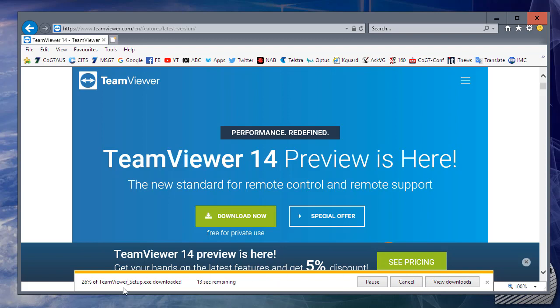TeamViewer is now downloading from the TeamViewer website and being saved to your computer. Once the download is complete, browse to the place where you saved TeamViewer to begin the installation.